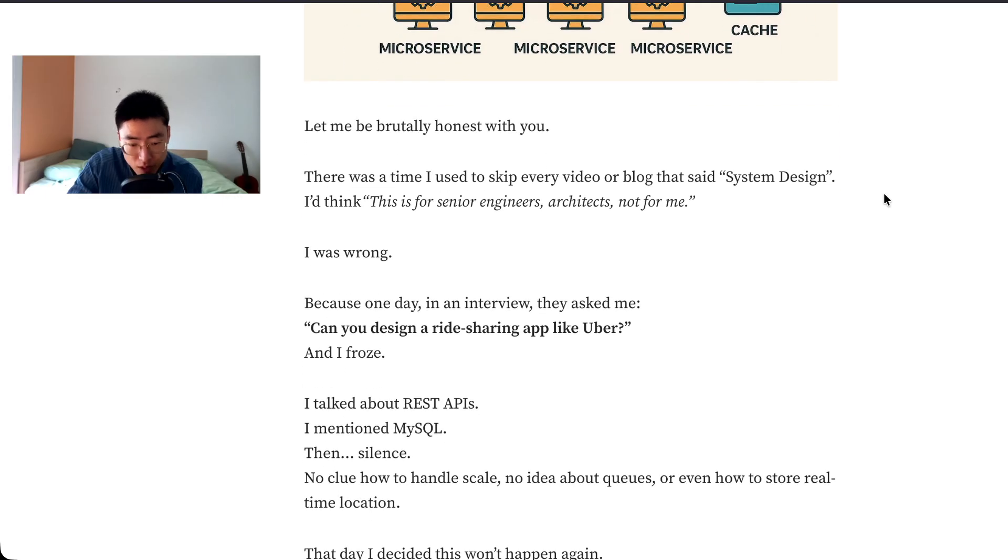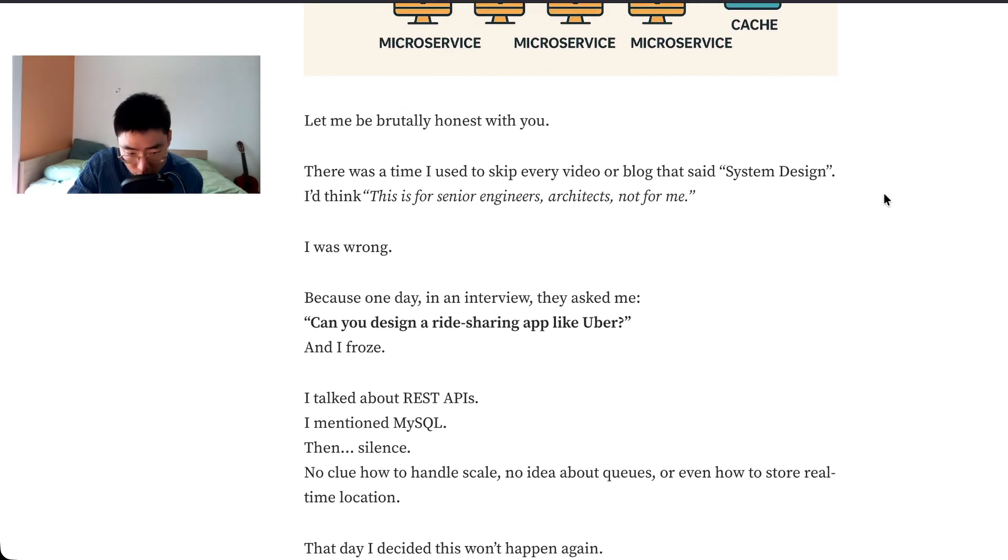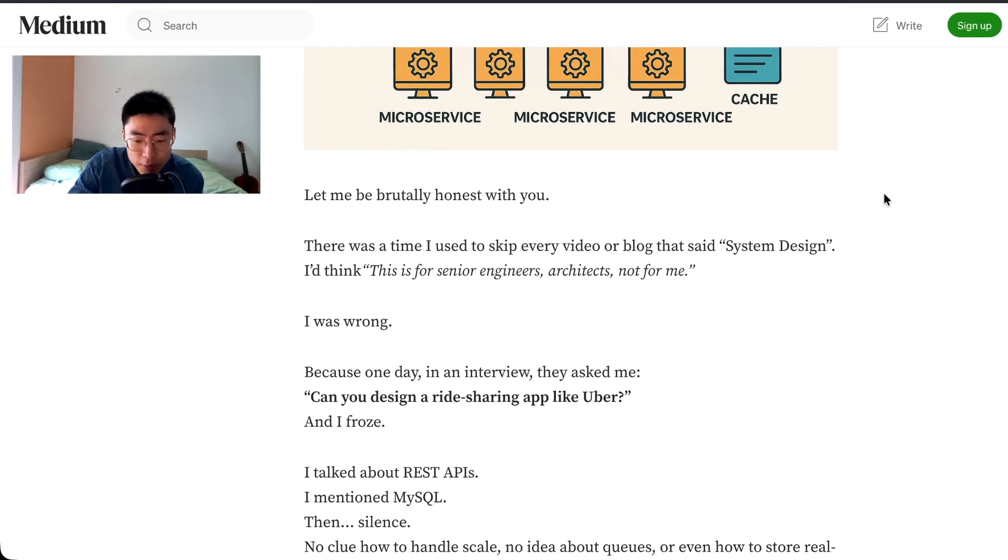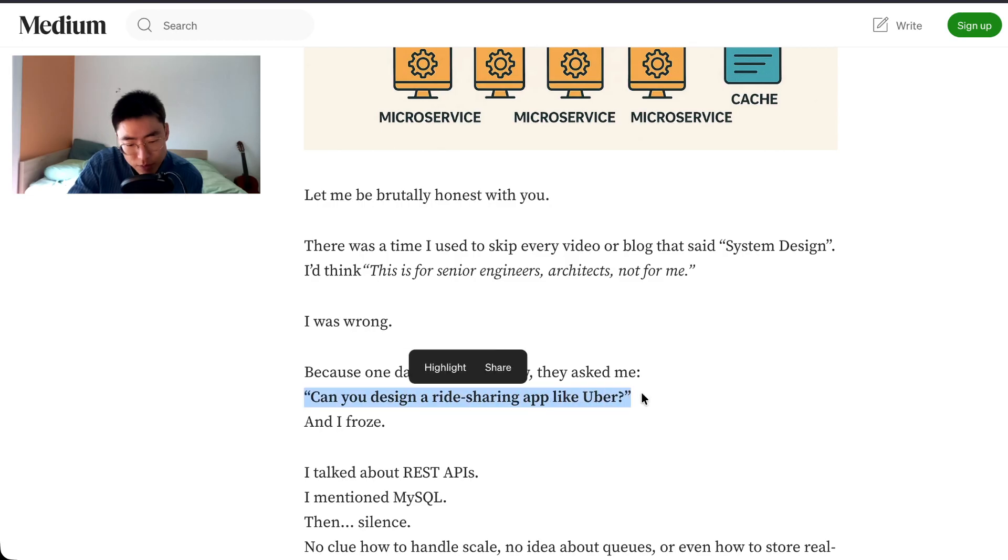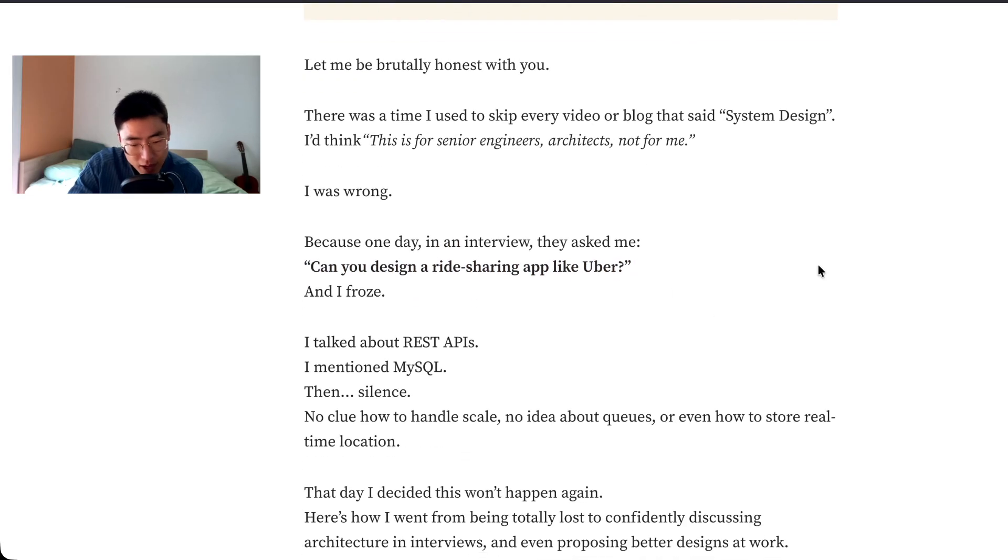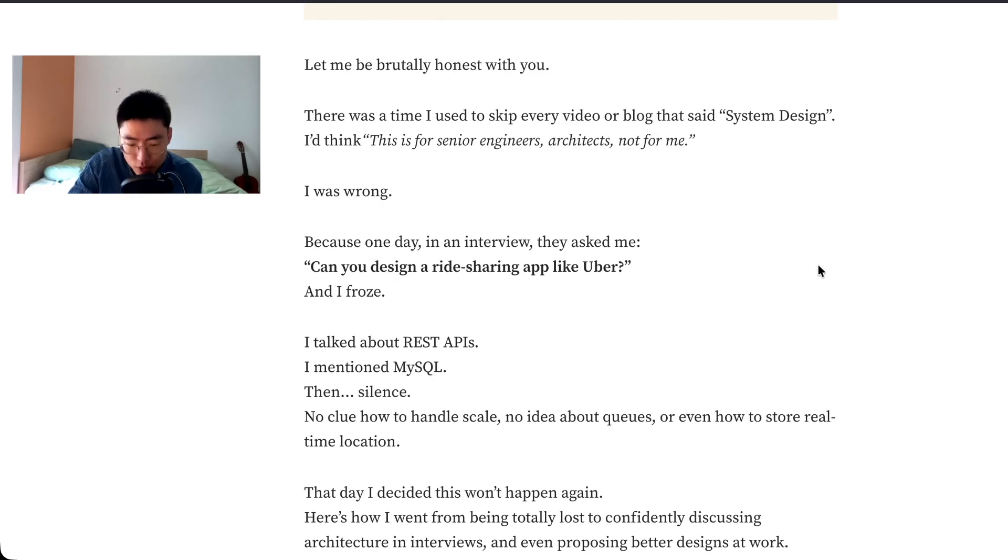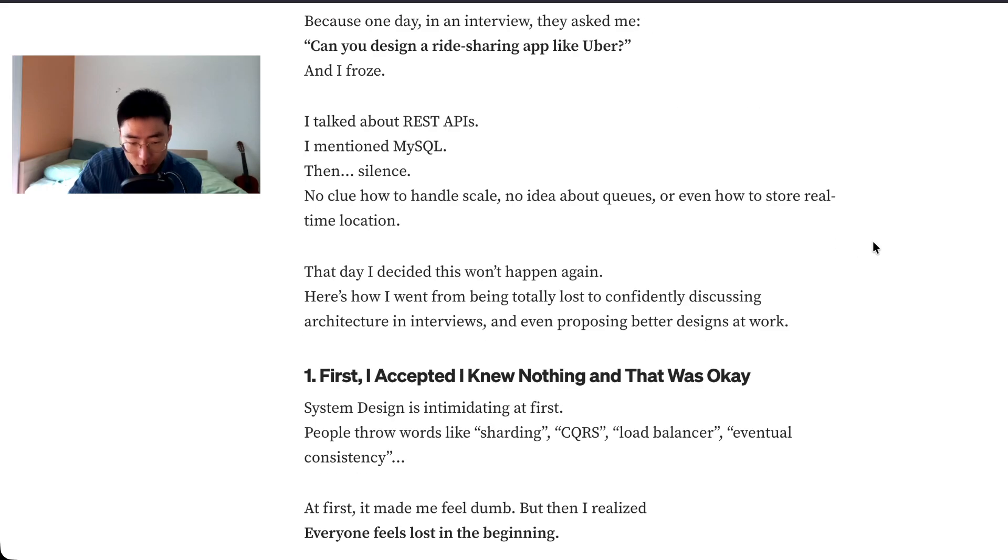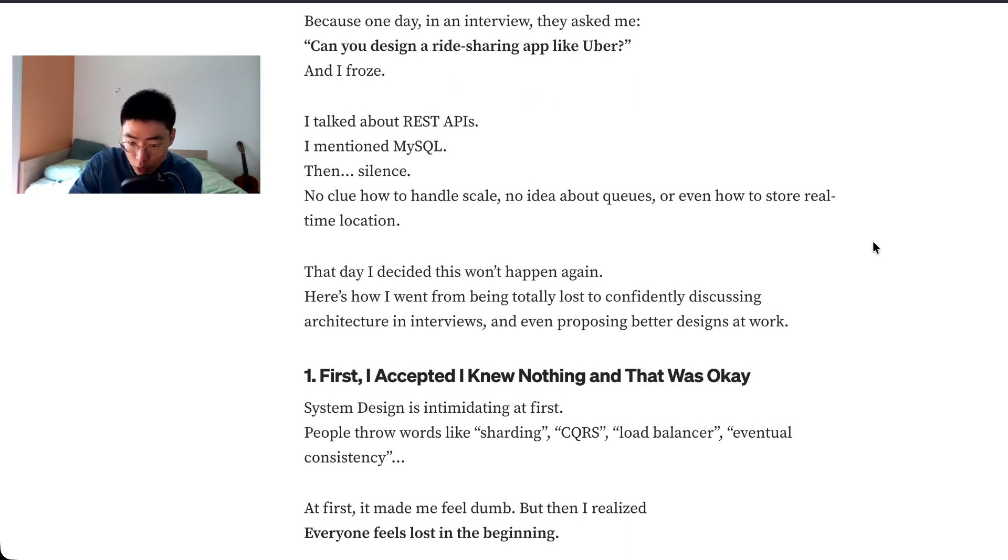I was wrong because one day in an interview they asked me, can you design a ride-sharing app like Uber? And I froze. How many people can do this from the top of their head? I talked about REST APIs, I mentioned MySQL, then silence. No clue how to handle scale, no idea about queues or how to restore real-time location. That day I decided this won't happen again.